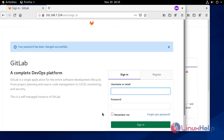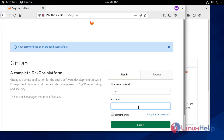Now you will be redirected back to the login screen. The default account username is root. So I'm entering root as the username and the password I set earlier, and signing in.